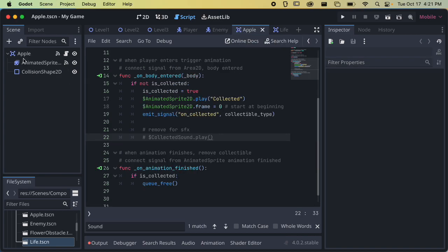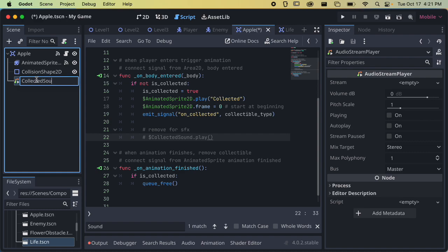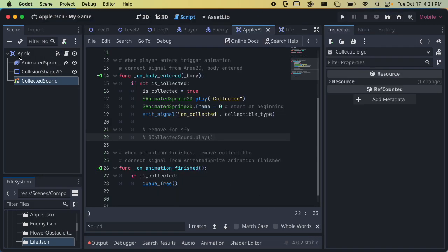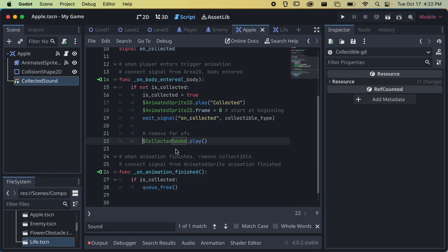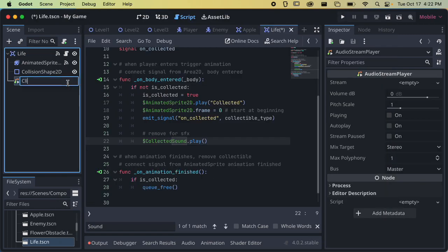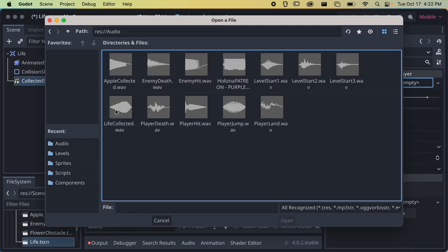We just have two more things: the apple and the life. I'll go to the apple and add an AudioStreamPlayer. This one is called 'collected sound,' which is more generic since we have different types of items — but we can put different sounds in here and the different items will play different sounds. I'll load 'apple collected,' click on the script, and here we see `collected_sound.play` — I'll just take out the comment. Then I'll add an AudioStreamPlayer for the life and load 'life collected.' Since the life shares the same script as the apple, we don't have to change the code.